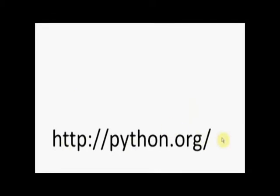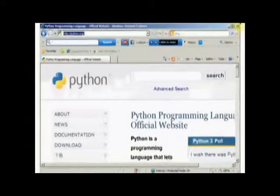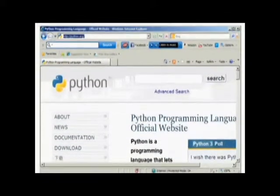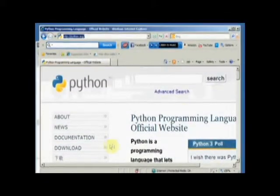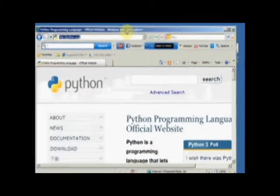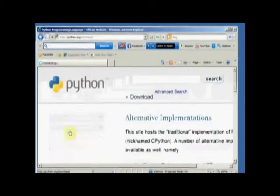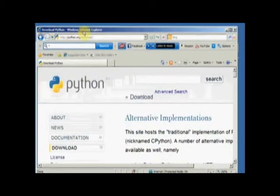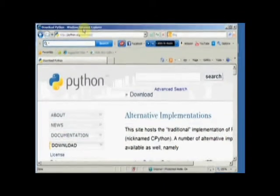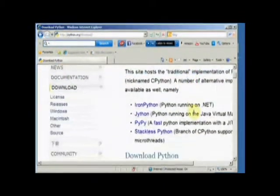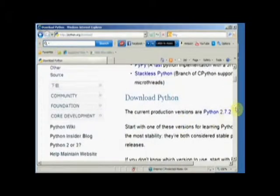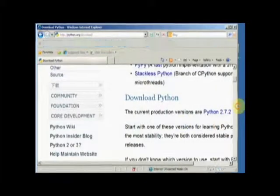Now you want to go to Python.org. There's the Python.org website. And on Python.org, you want to go to Download. And from Download, it says there's other stuff. We don't want that. Download Python.